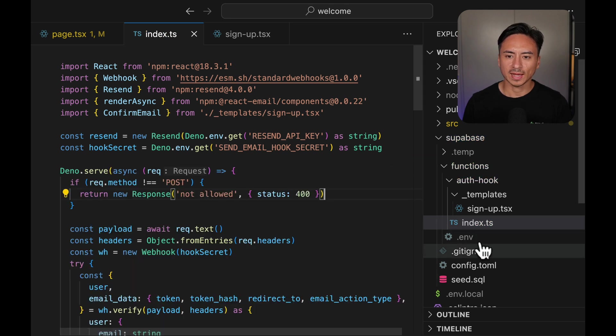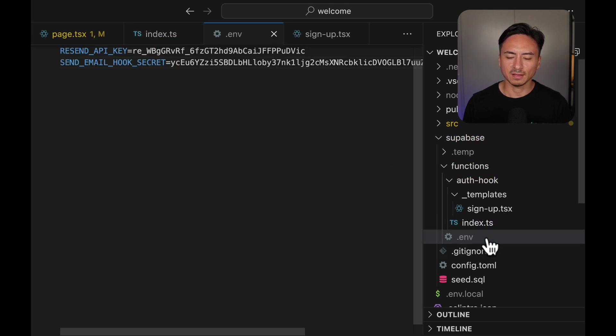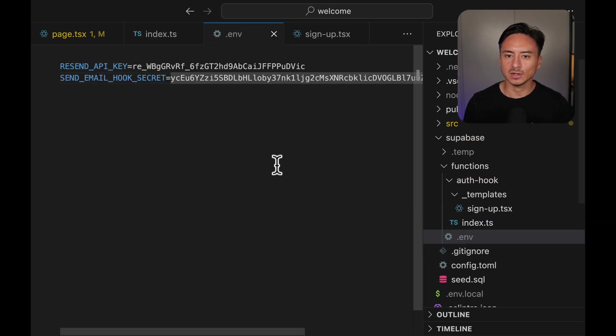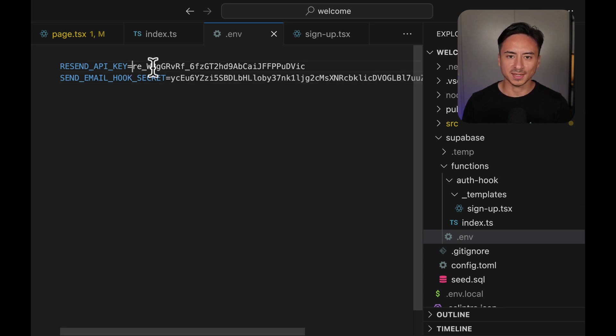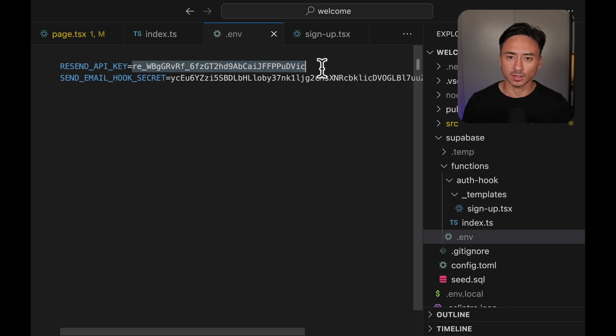Another component we have is the .env file and here we contain the environment variable for this project. We have two environment variables here. One, the Resend API key which we will obtain later on. And two, the send email hook secret which we can get from the Supabase dashboard.